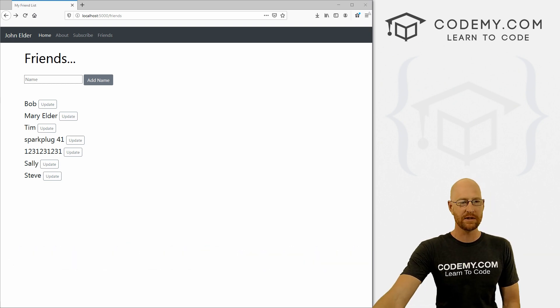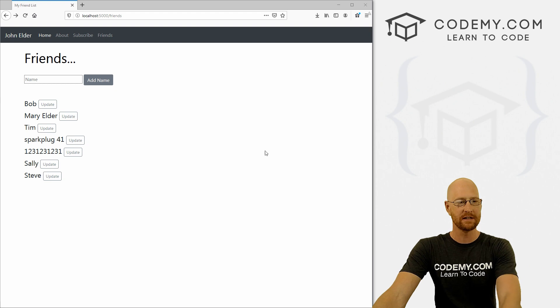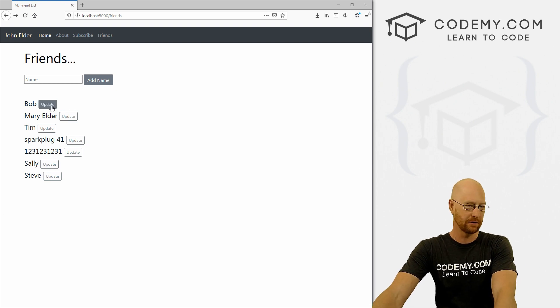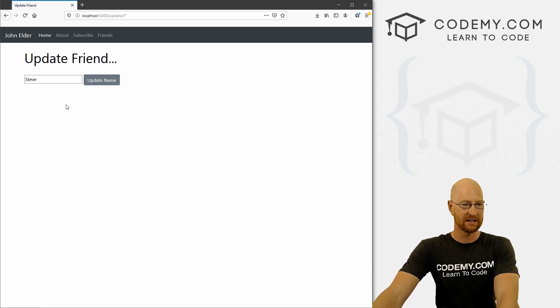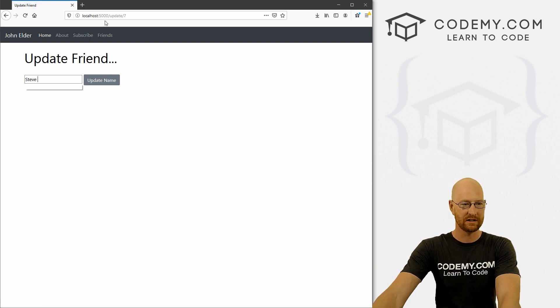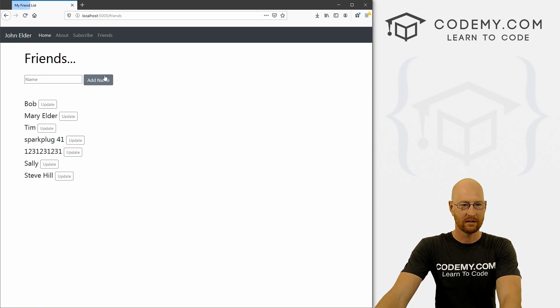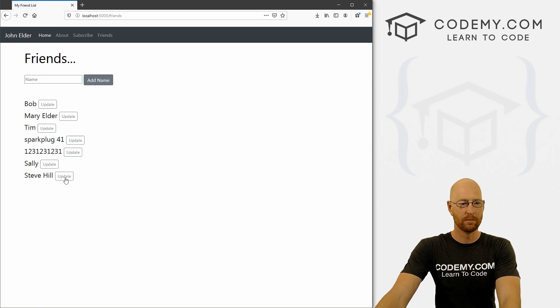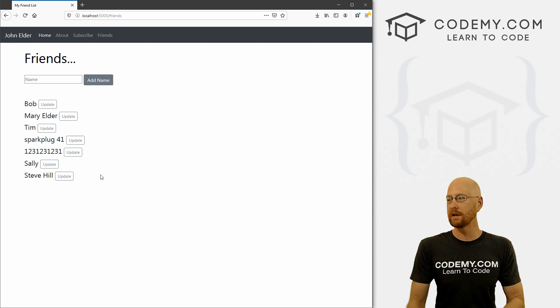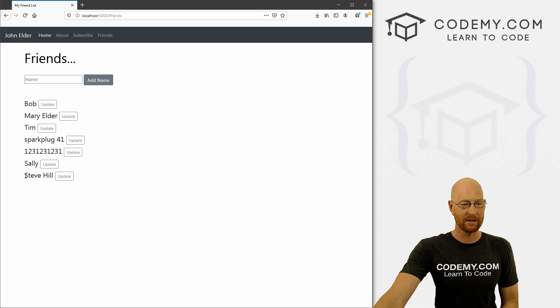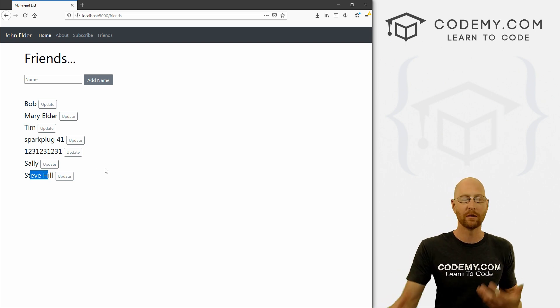Okay, we are almost done with this little Flask series. We learned in the last video to update things. So if we got Steve here, we can change this to Steve Hill, click update, boom, it's there. So what do we do when we want to delete something? How do we delete Steve Hill completely?